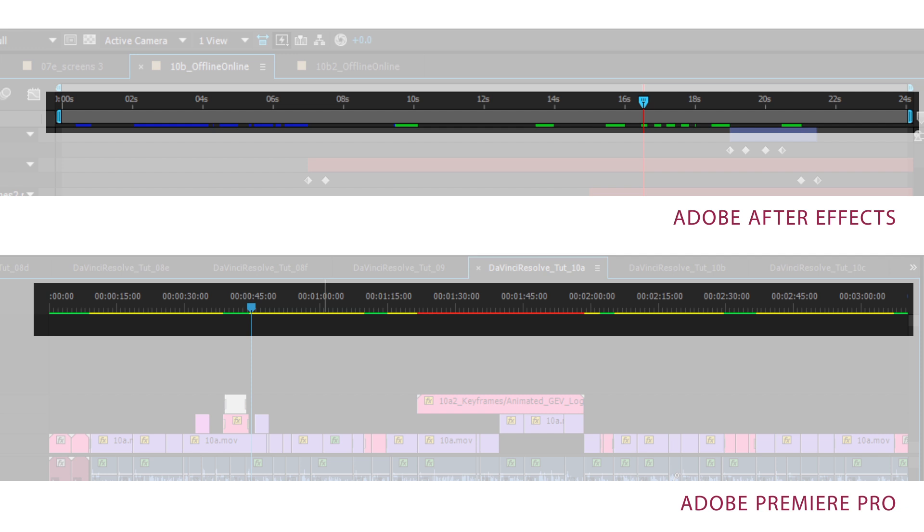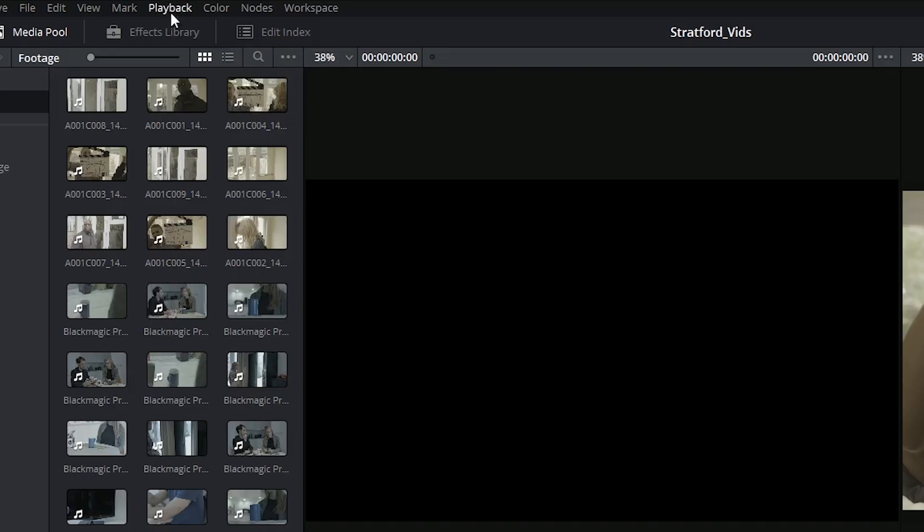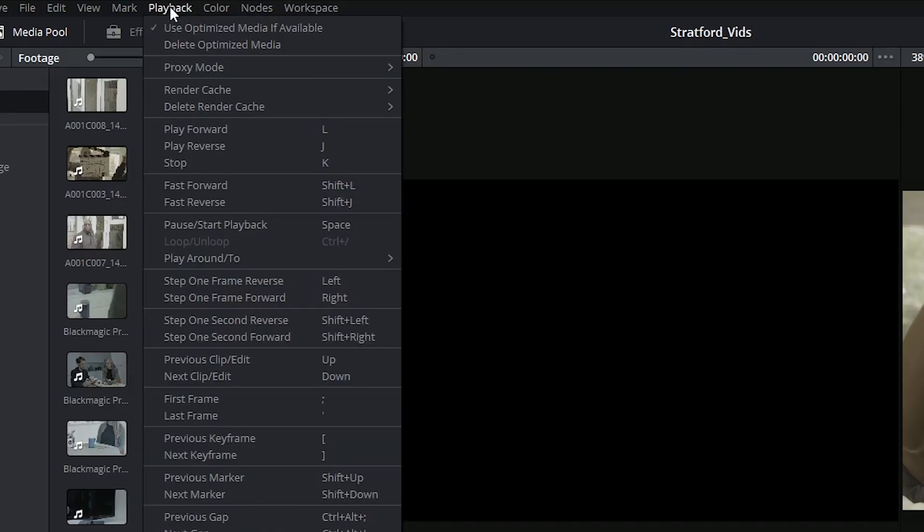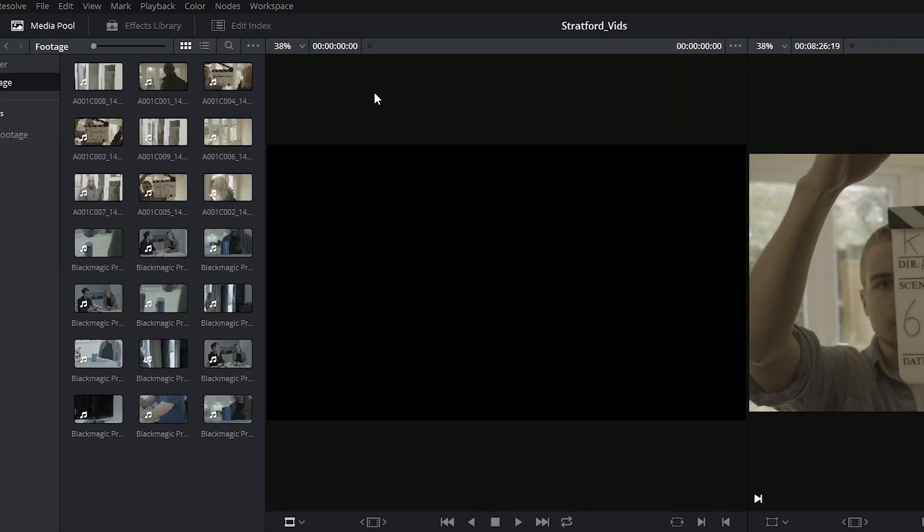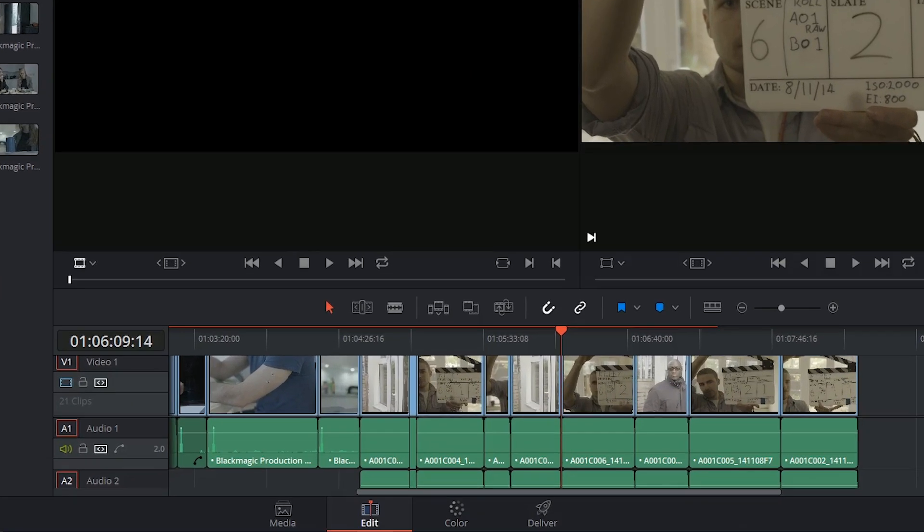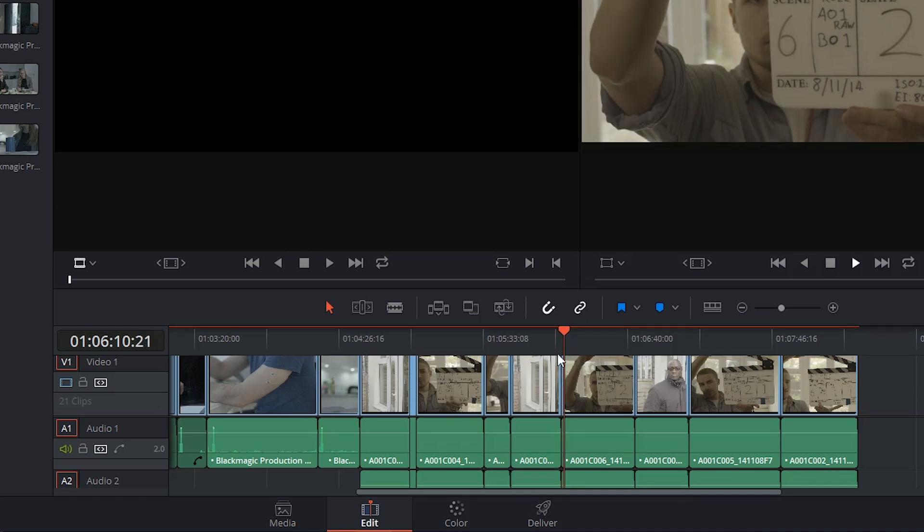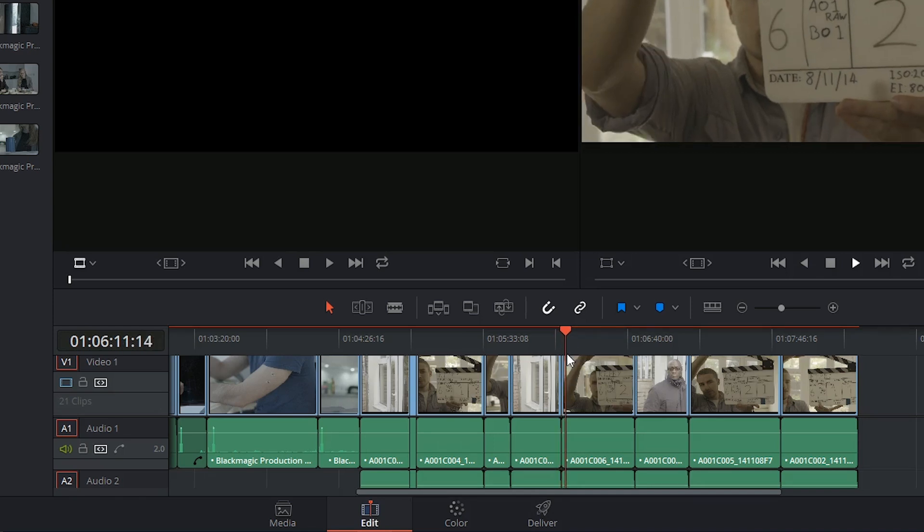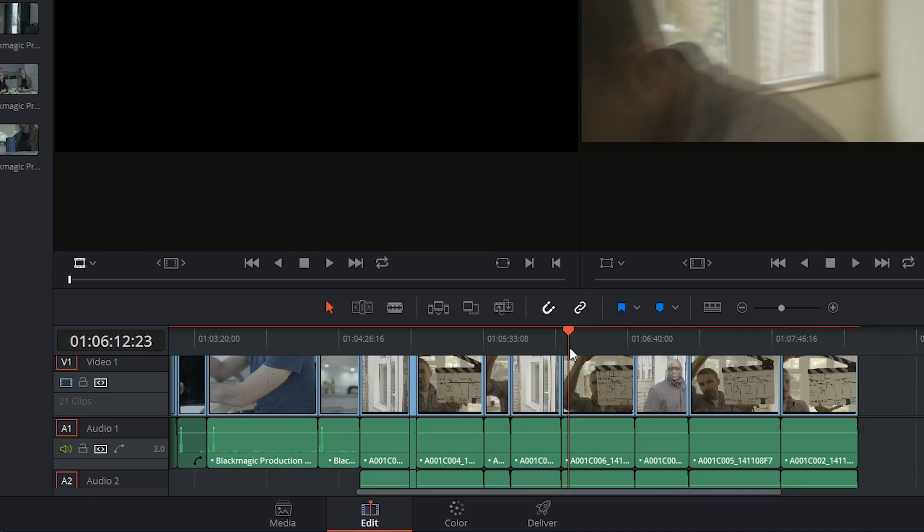When you select playback, render cache, and smart, DaVinci Resolve 12 will automatically start caching clips that are processor intensive and will begin by focusing on the clips that you are currently working on. When those clips have finished caching or when you're paused, DaVinci Resolve will move on to other parts of the timeline and begin to cache those. You can also see the red line that's now appeared above my timeline indicating which clips have been cached and which haven't.